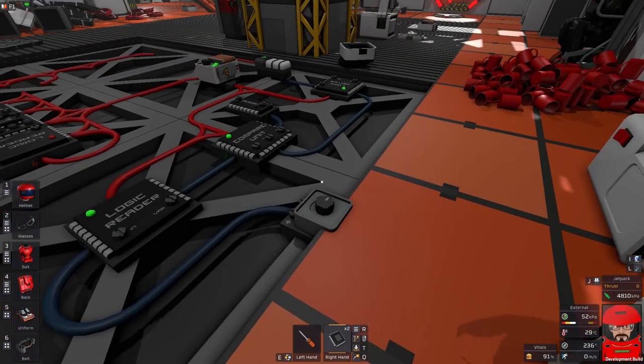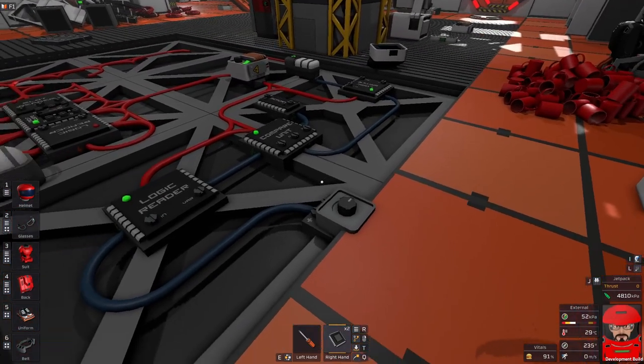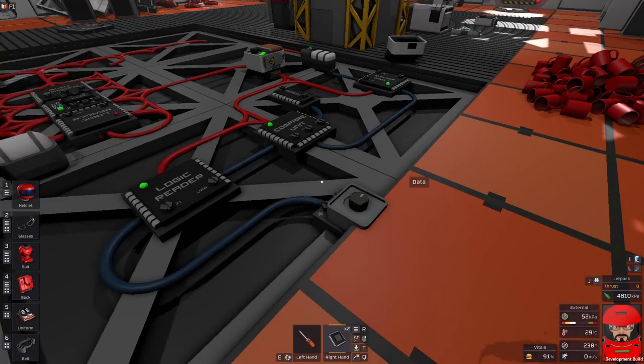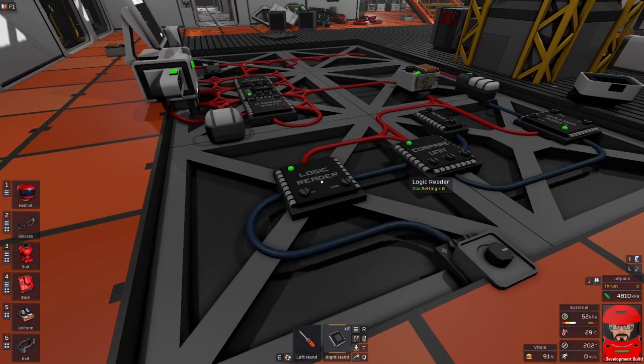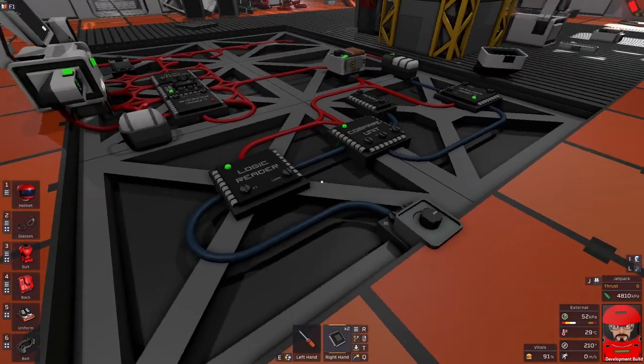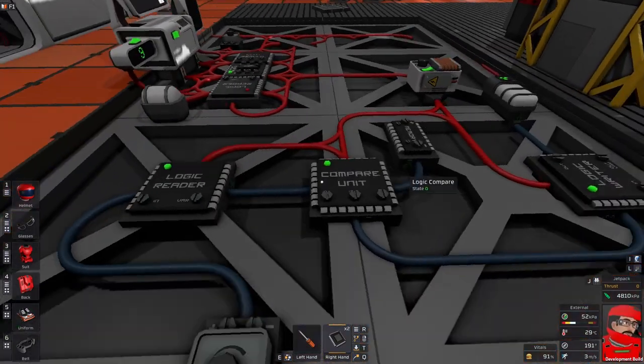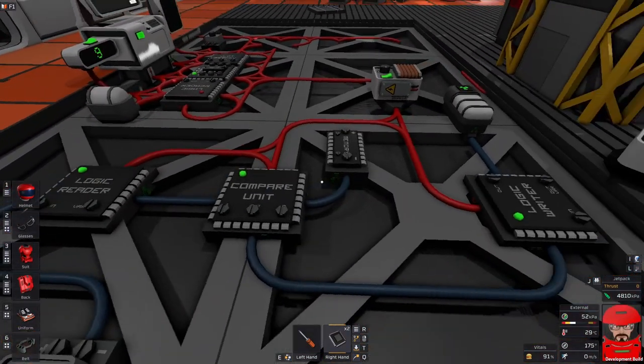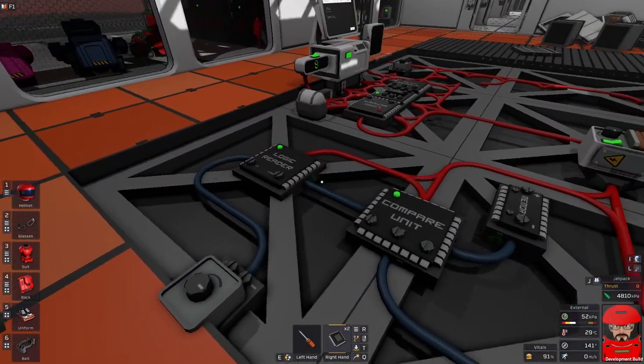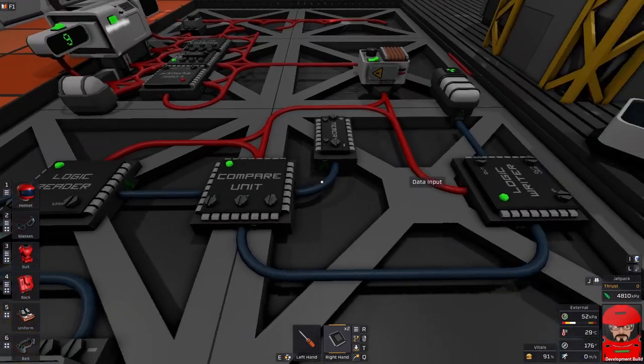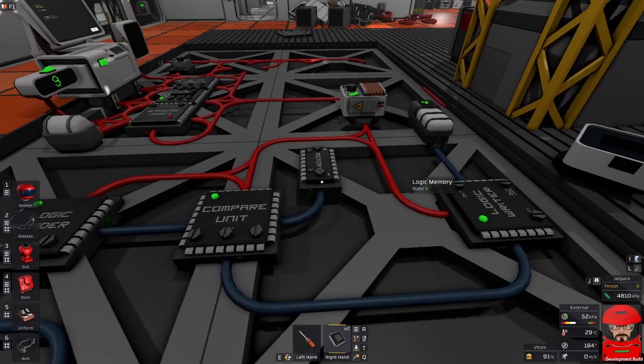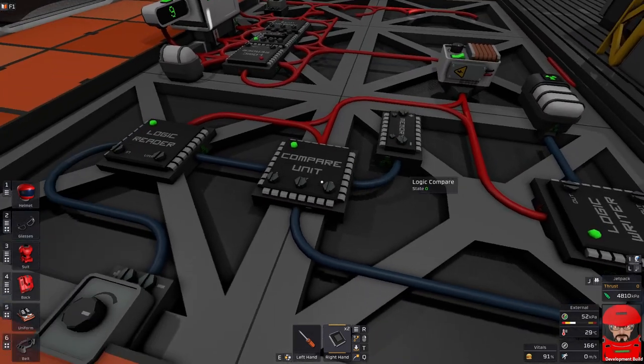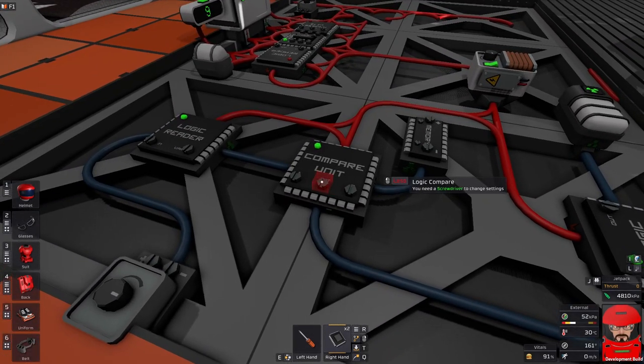Today we've set up a basic circuit to emulate that. I've got a dial hooked up to a logic reader. The logic reader is going to read the value from the dial. I've then got a compare unit. The compare unit will compare the input from the logic reader with another value which I've got set into the memory, just a five at the moment, and it will do whatever the function is.